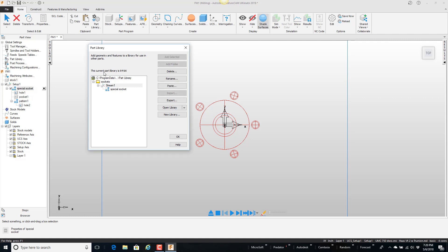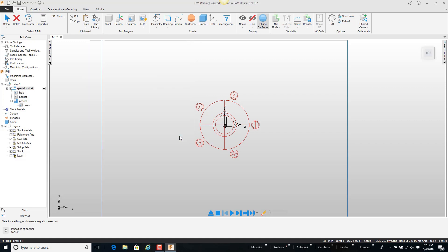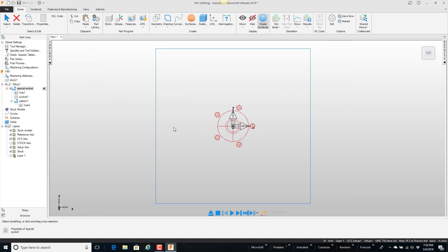And you can see here that it added it underneath the folder called sockets. So I'm going to go ahead and say OK. So now it's in the part library.